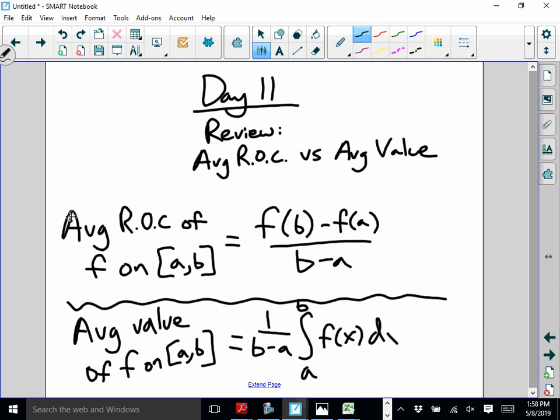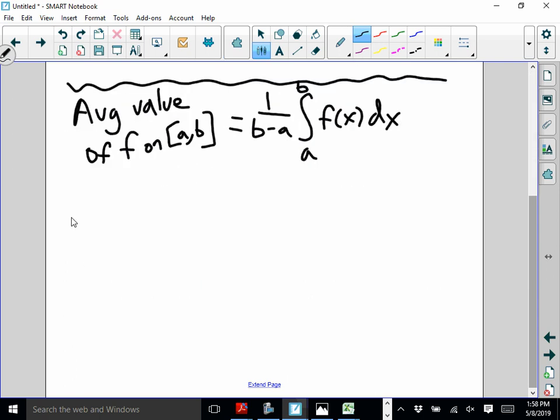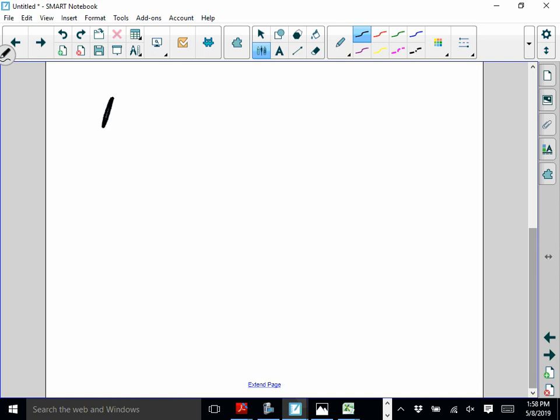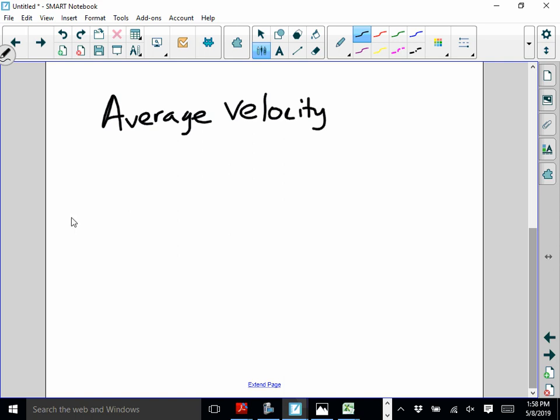Both of these formulas get used. Odds are you'll have to do both at least once — sometimes two or three times each. I want to talk about this in terms of position, velocity, and acceleration. Let's talk about average velocity. One of the questions from today asked about an average velocity, and that can be thought of in two different ways: as an average rate of change or as an average value.